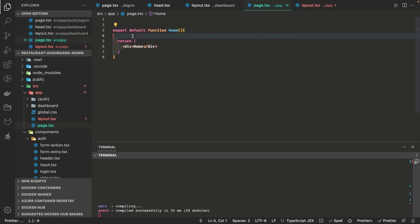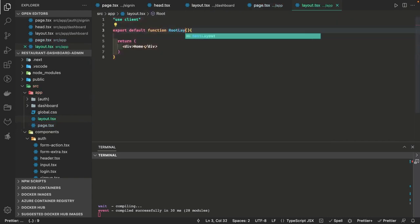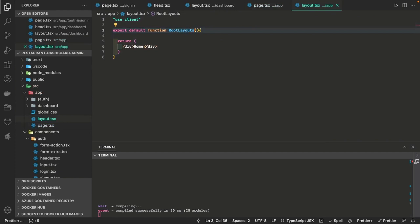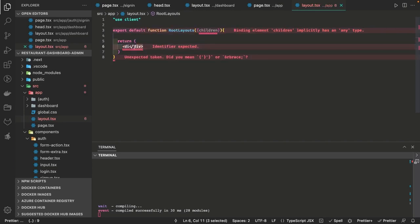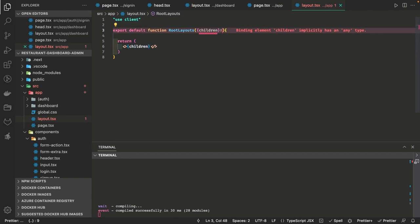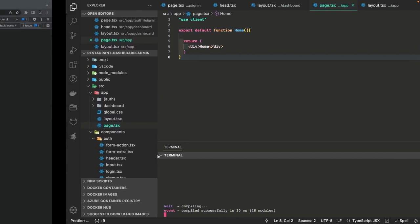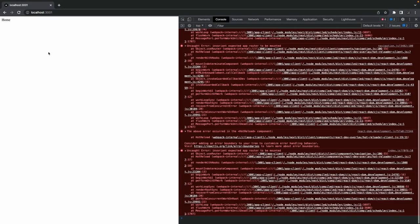The root layout simply returns all the children — it's not defining any specific layout. It is 'use client', and inside layout it's a root layout which just returns the children without adding any extra div. This root layout will be used as a parent layout for all components we define inside auth and the dashboard. Now we have a forward slash route available — when you hit forward slash it shows just a home page.